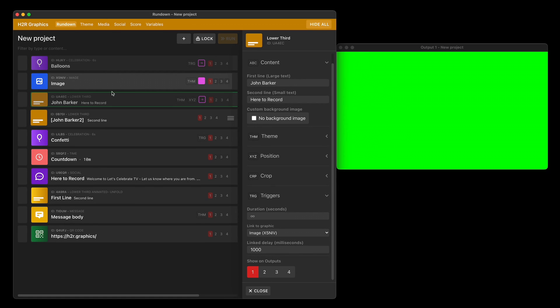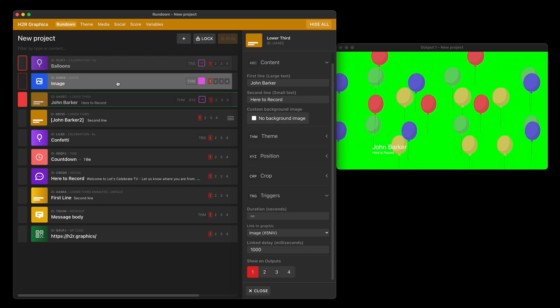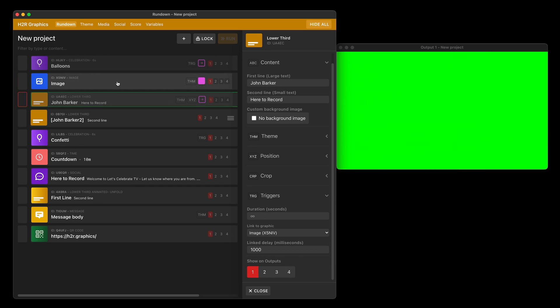You're also looking at a new transition mode called blur and fade. If I show the image again, you can see that the image blurs and fades into position, and blurs and fades out again. Nice new transition in H2R graphics.